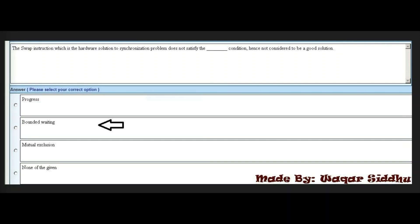The swap instruction, which is the hardware solution to the synchronization problem, does not satisfy the condition, hence not considered to be a good solution. The right answer is the second option: bounded waiting. This MCQ is very important — every student has this MCQ, so remember the right option is bounded waiting.